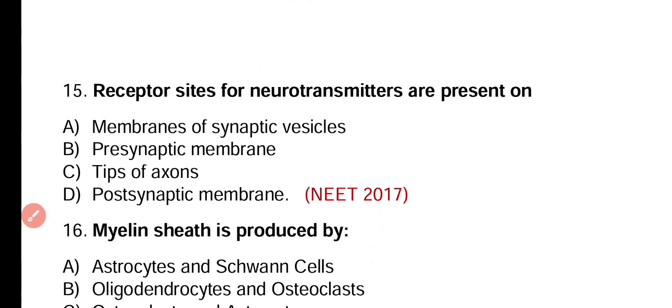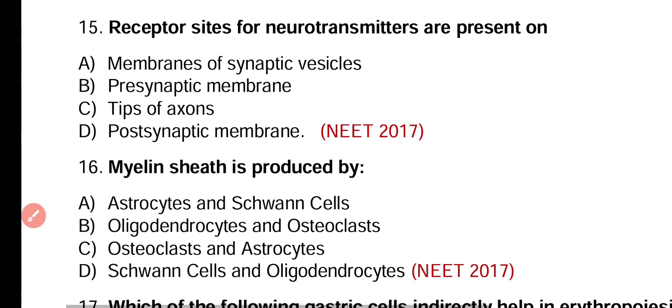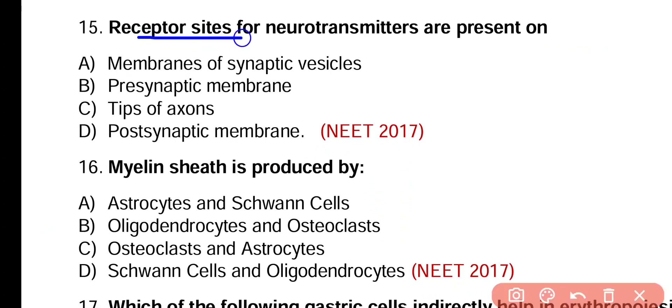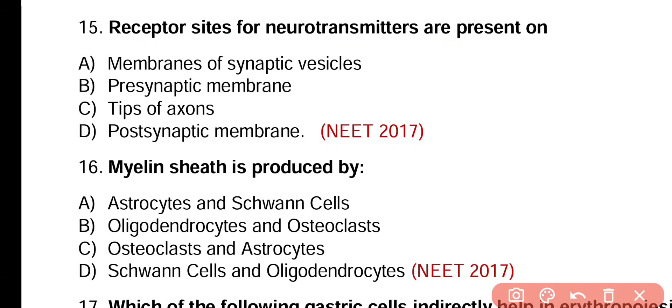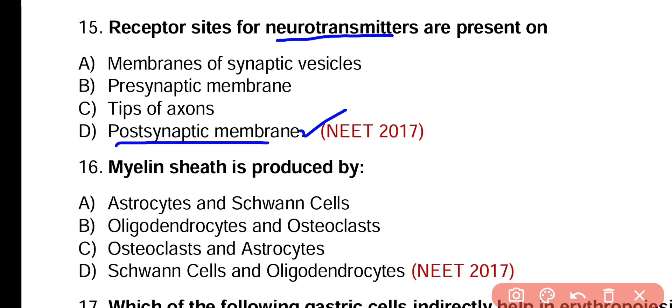Question number 15. Receptor sites for neurotransmitters are present on: member of synaptic vesicles, pre-synaptic membrane, tips of axon, or post-synaptic membrane? Correct answer is option D. Neurotransmitter is released from pre-synaptic membrane and its receptors are present on post-synaptic membrane.